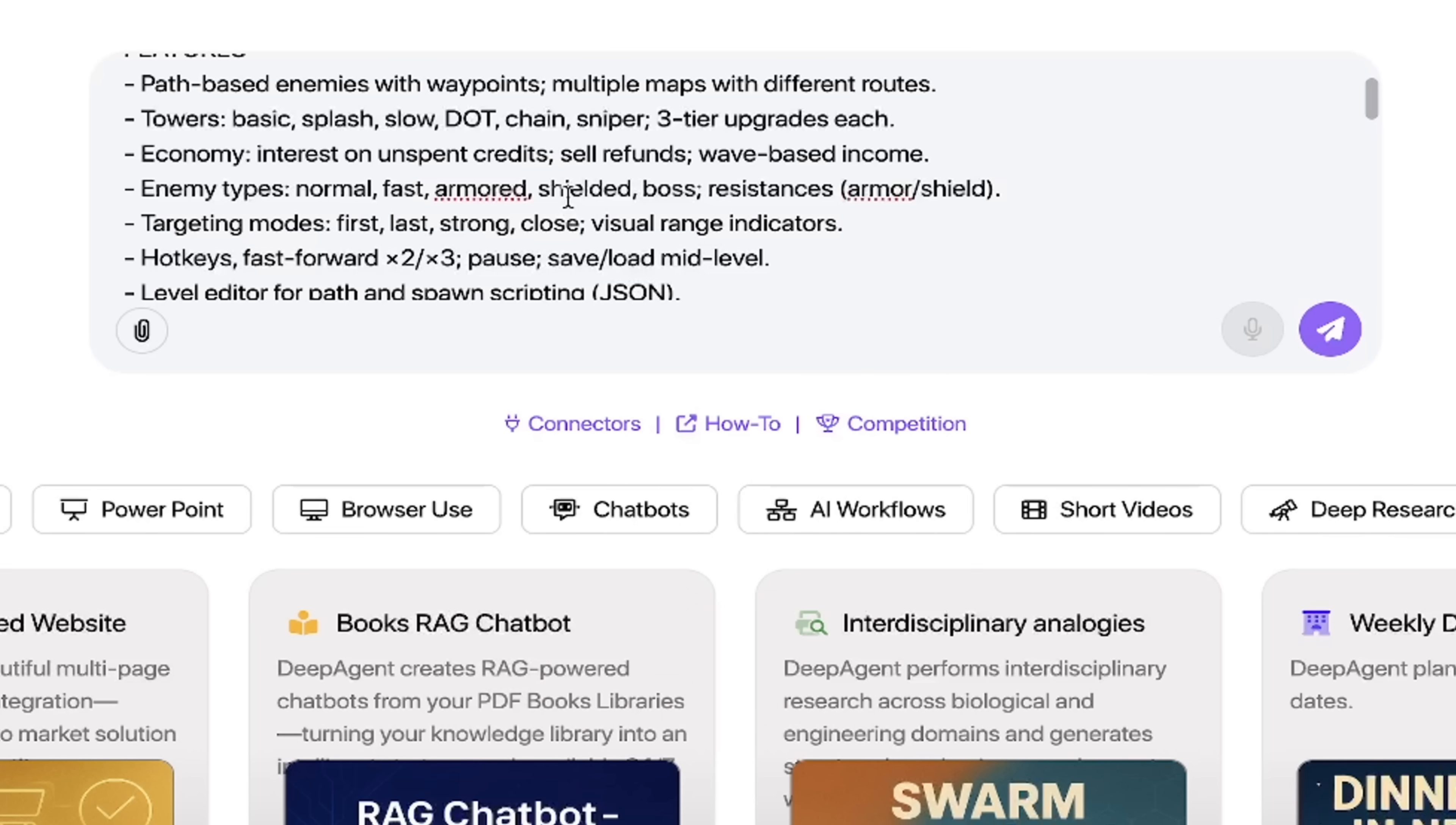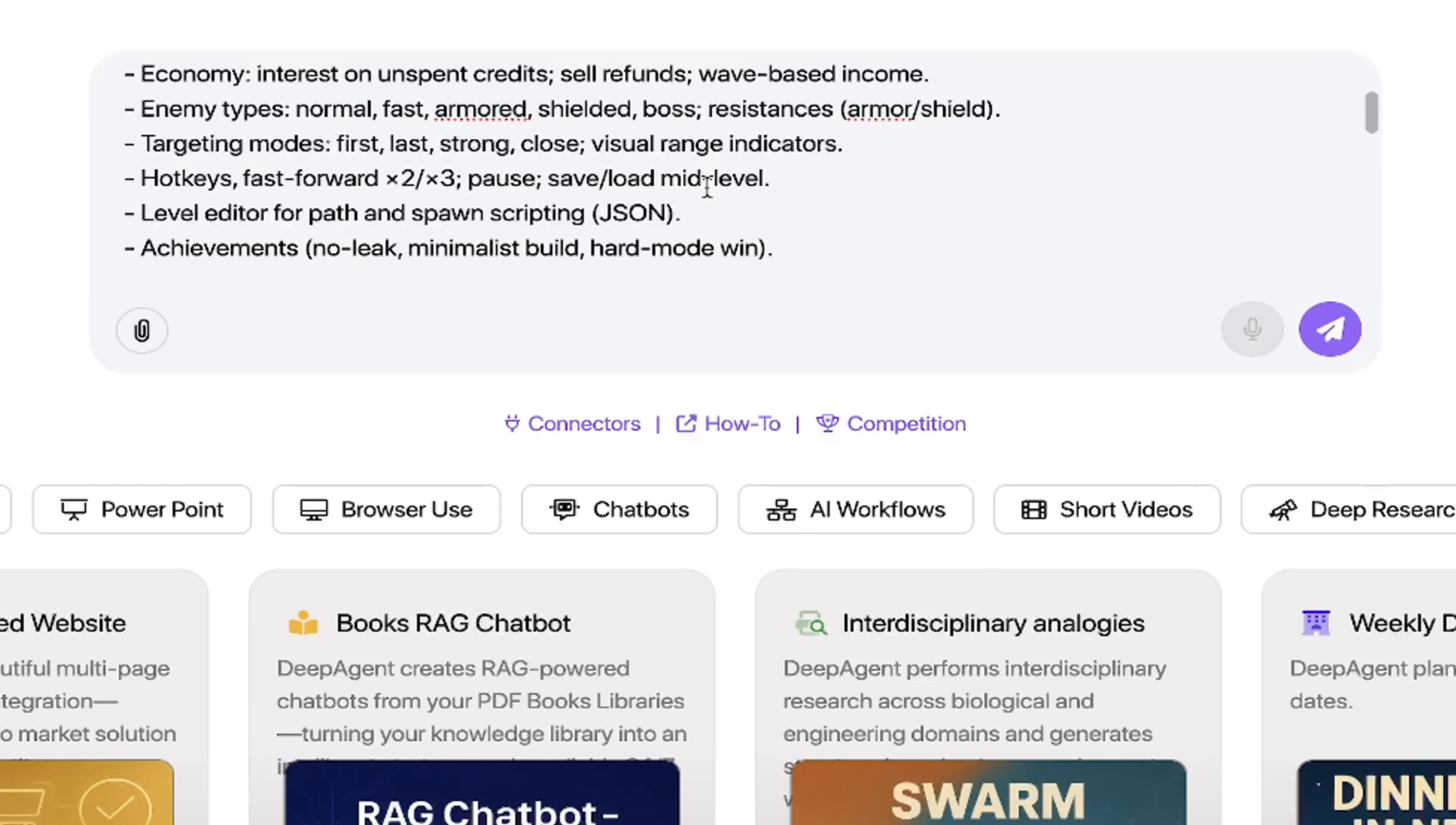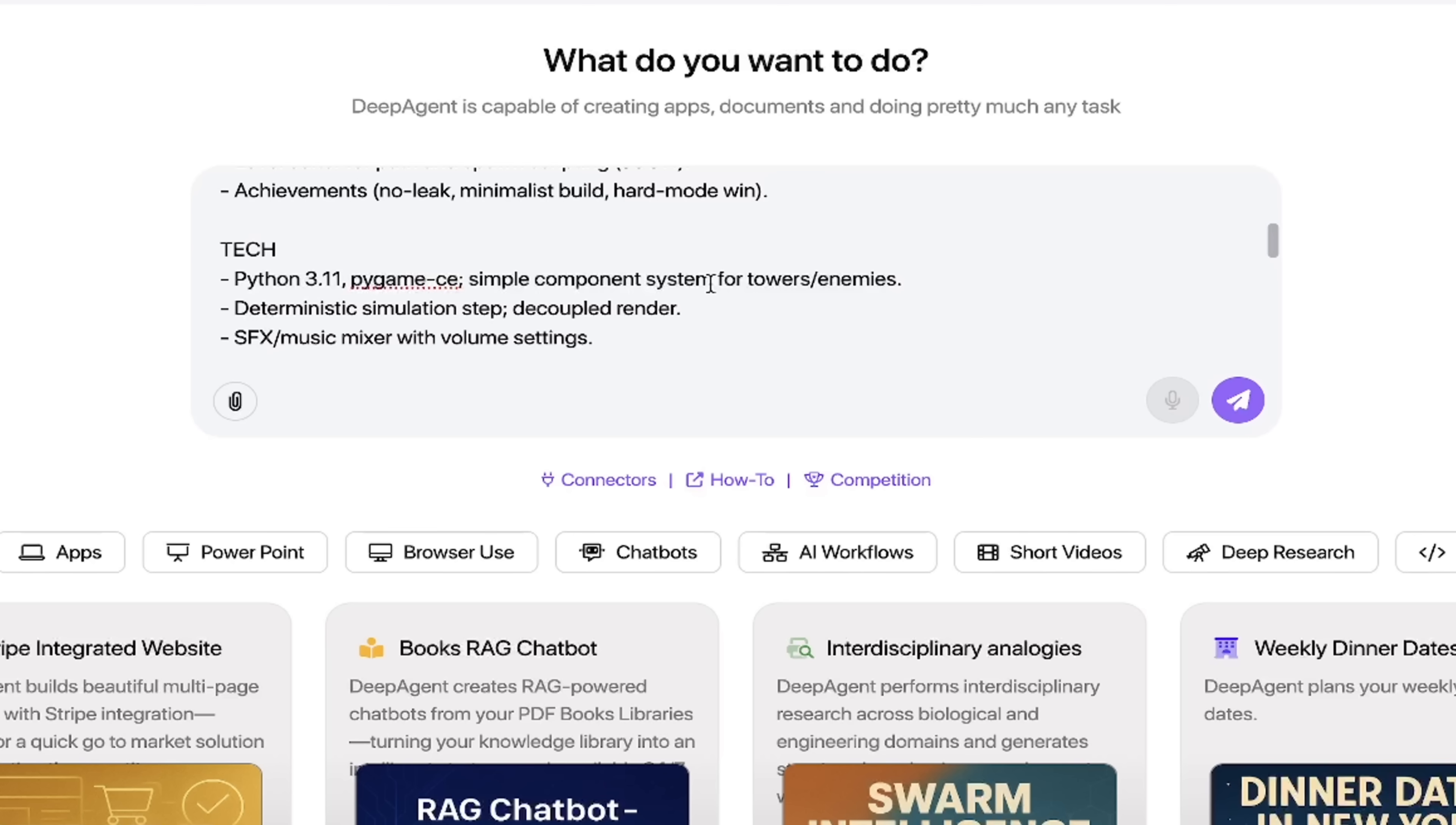I'm showing this to you very deliberately because this is going to be pretty complicated. Basic splash, slow towers, damage over time towers, chain sniper towers, enemy types—fast, armored, shielded guys—so many different things: targeting modes, hotkeys. It's all in here. You can of course adjust this as you see fit depending on what you're looking for.